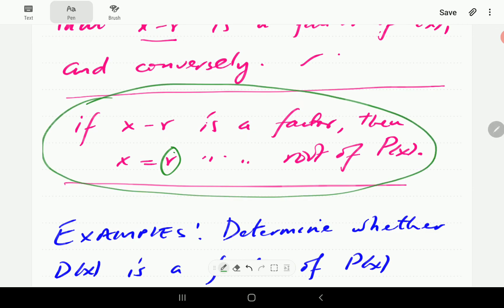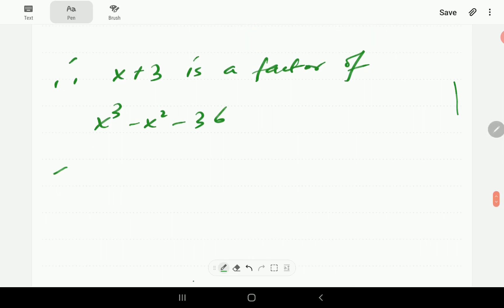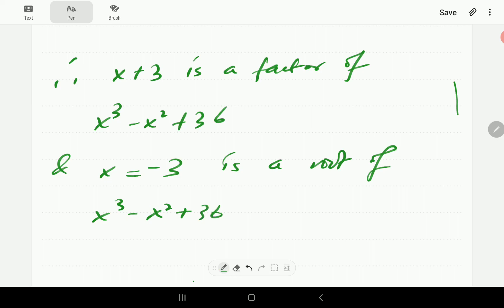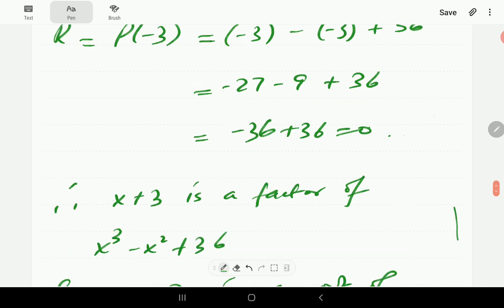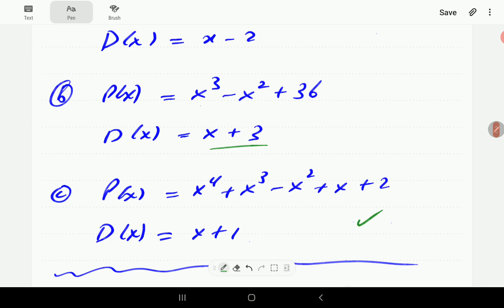Note what we said: if X minus R is a factor, then X equals R is always a root. So we can add that X equals negative 3 is a root of the same polynomial. We're now going to give you the opportunity to have a go at the third example. You can pause the video and work through it, and when you continue the video you'll find our answer.